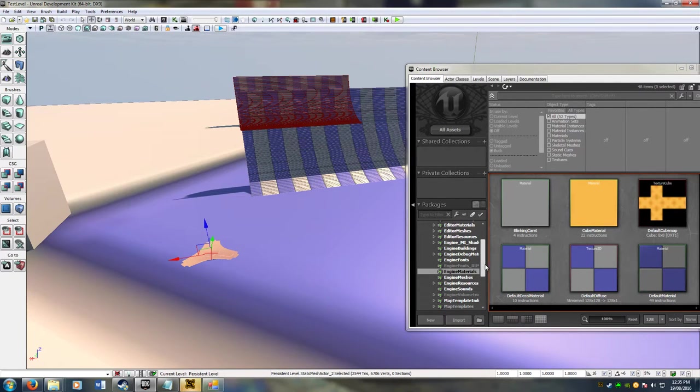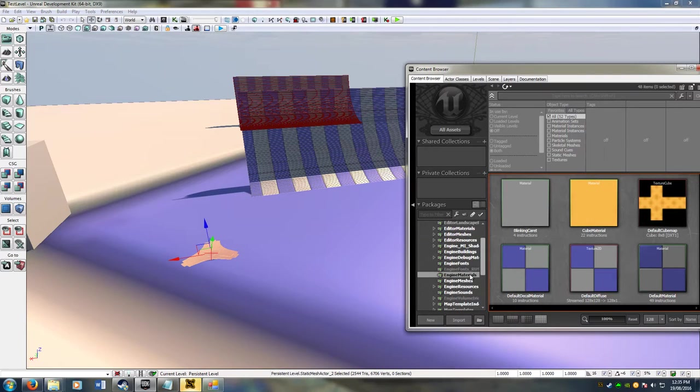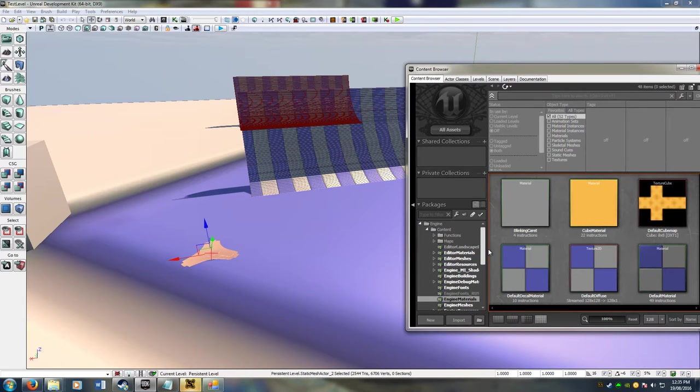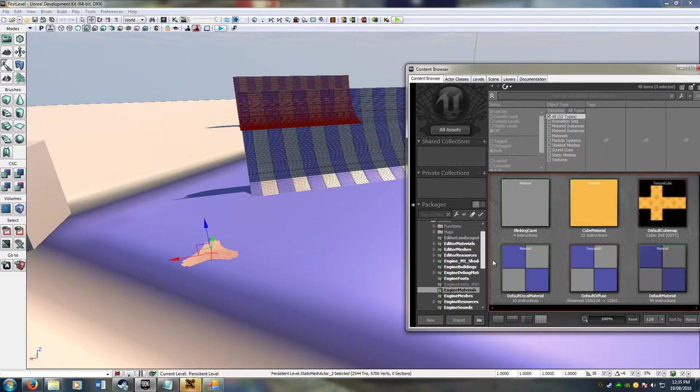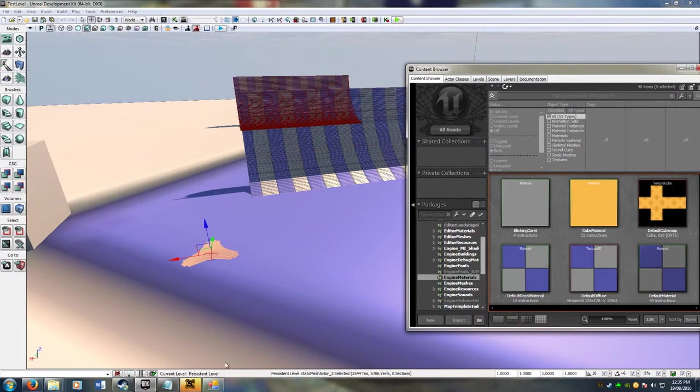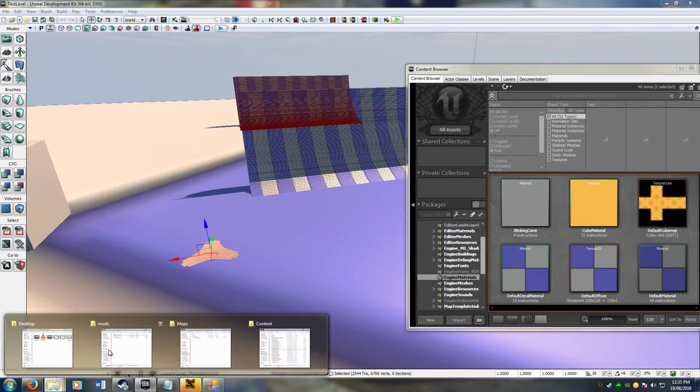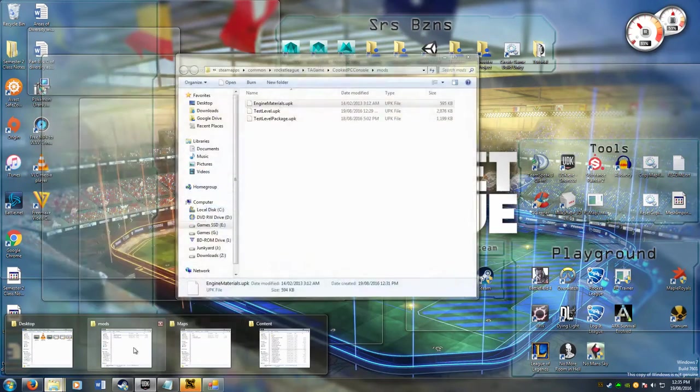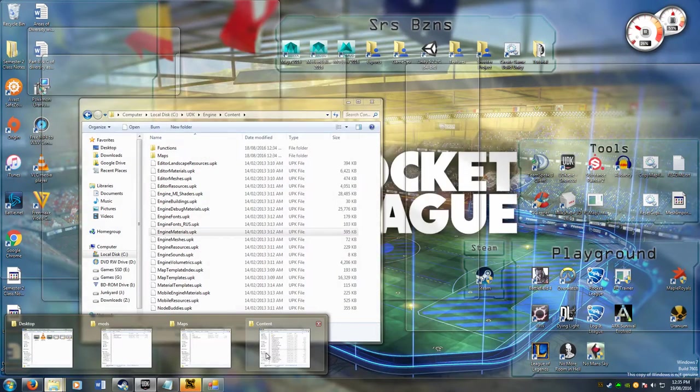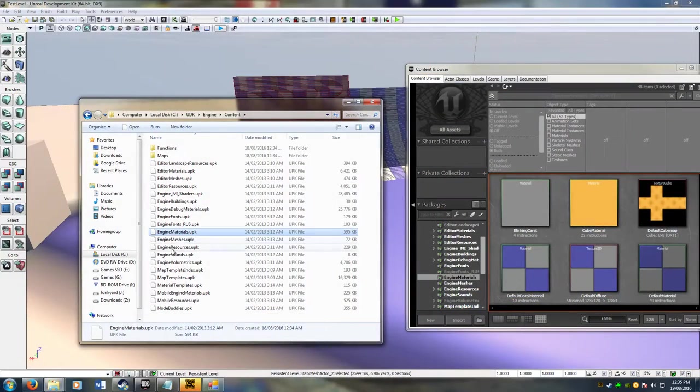And then you have to find this package, whatever one you used. Whatever package you used, whatever materials that they come from, you have to find that package inside your explorer window. So mine is here.